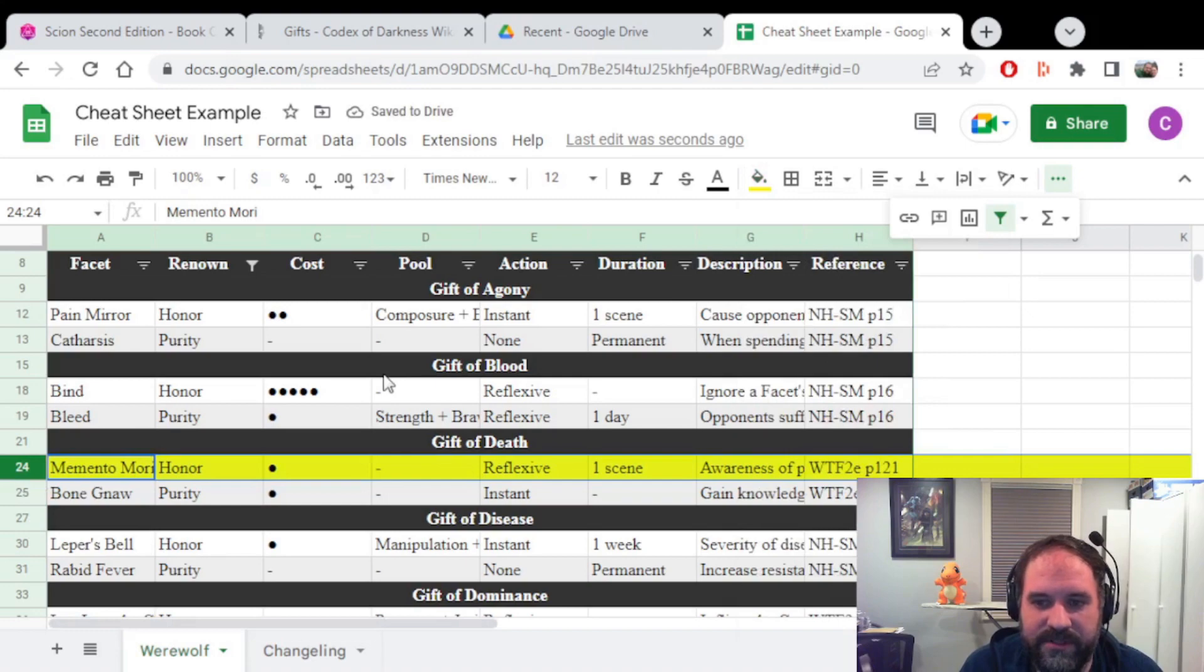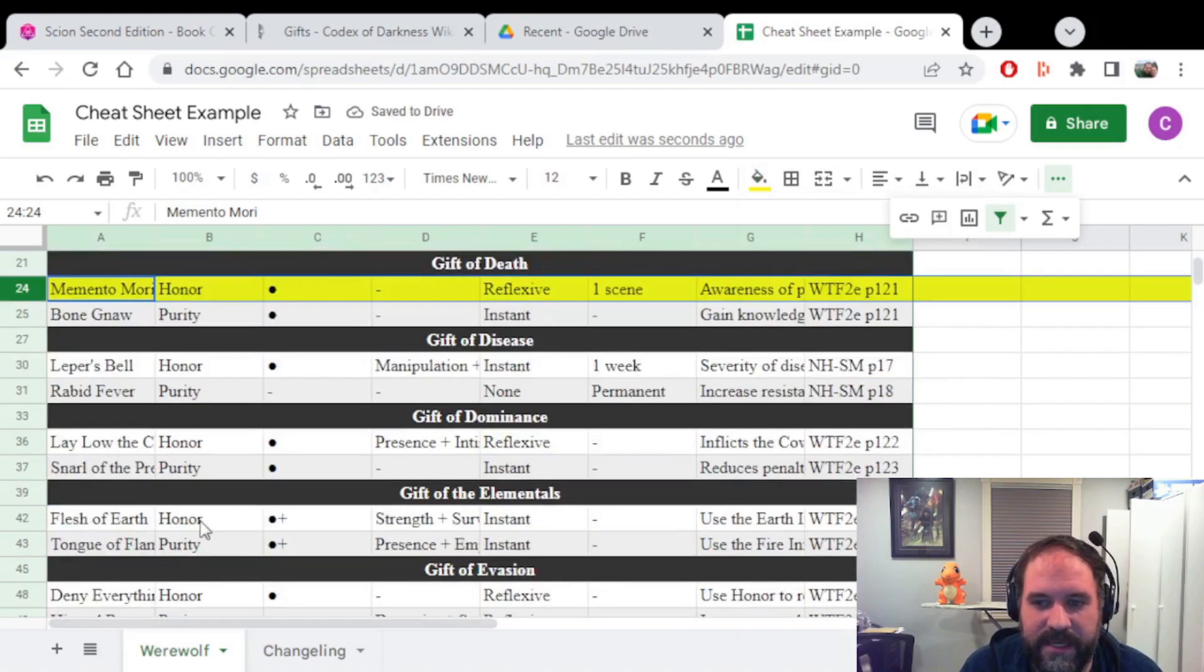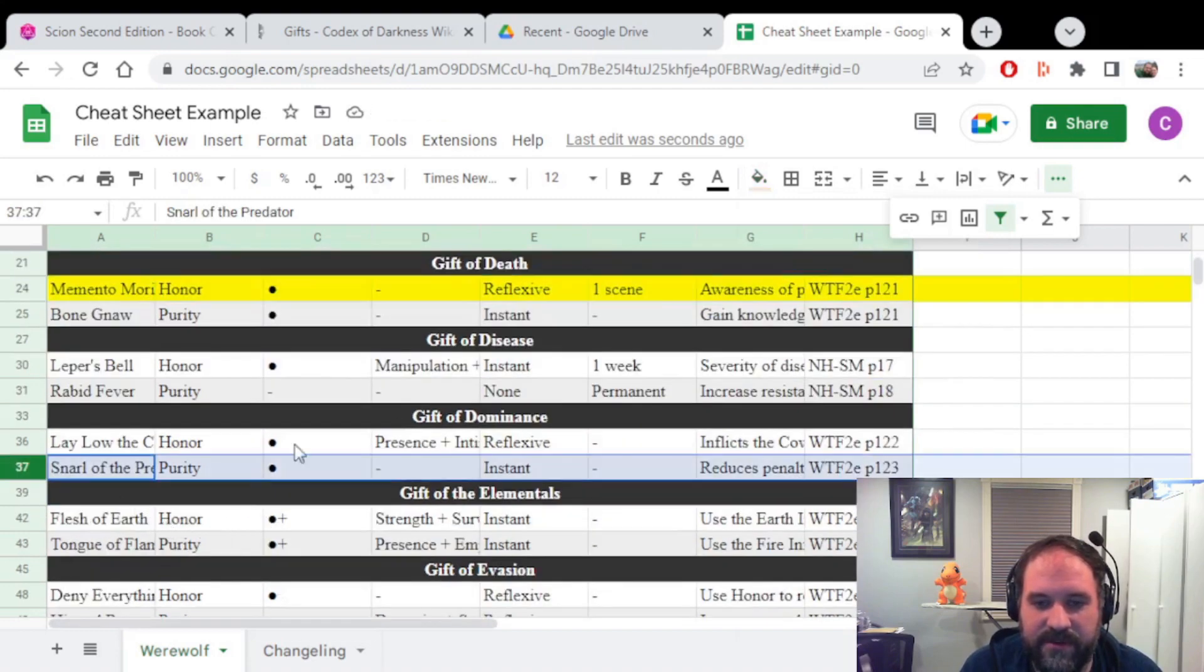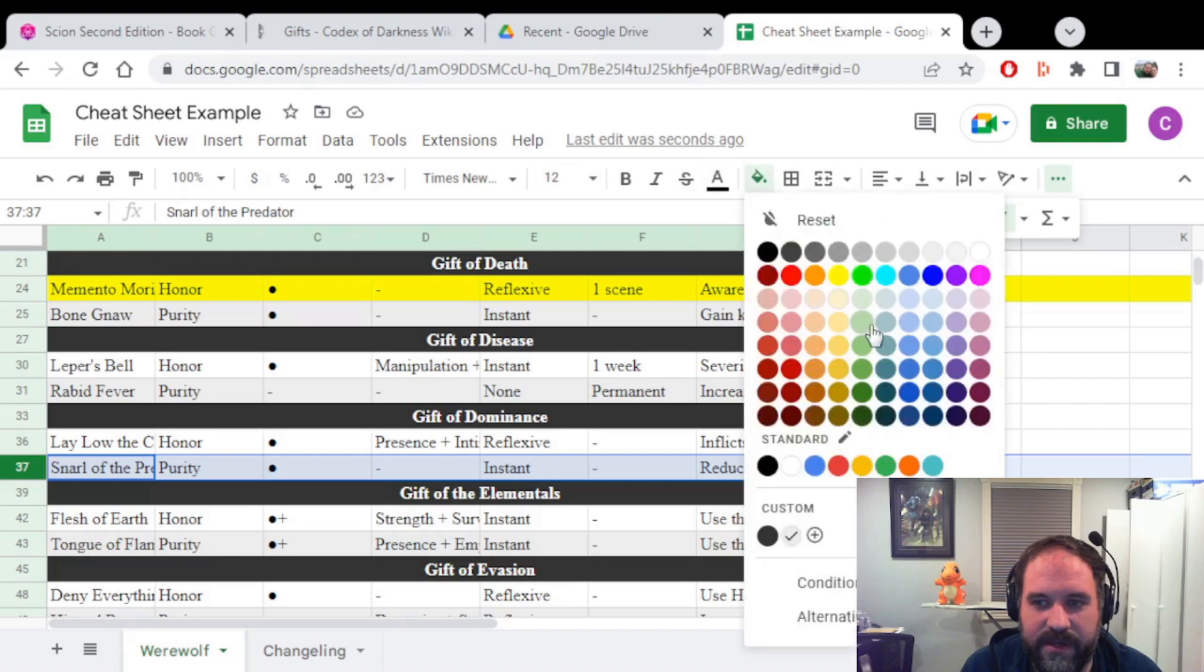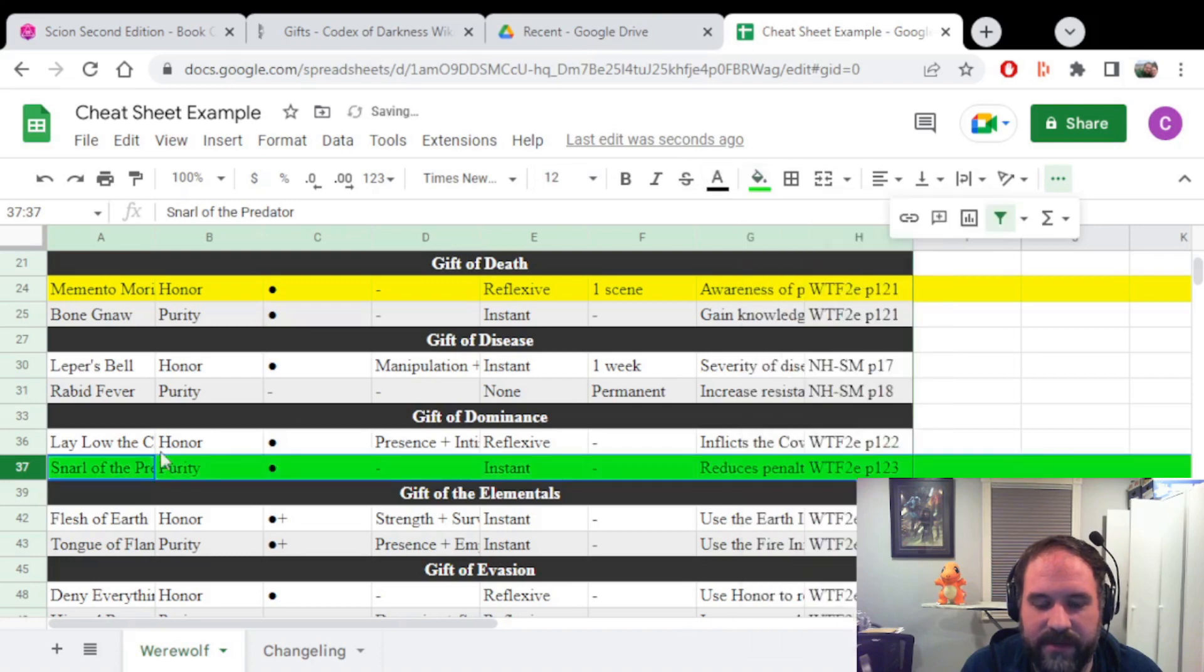Let's say they already purchased something from the Gift of Dominance, so Snarl of the Prey. You could just go here and highlight it green and say, okay, I already have this ability, so I don't need it.